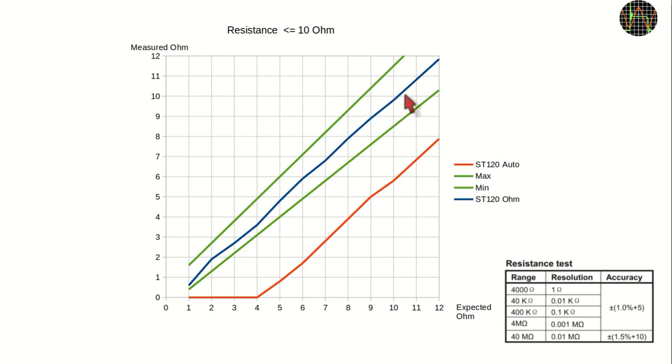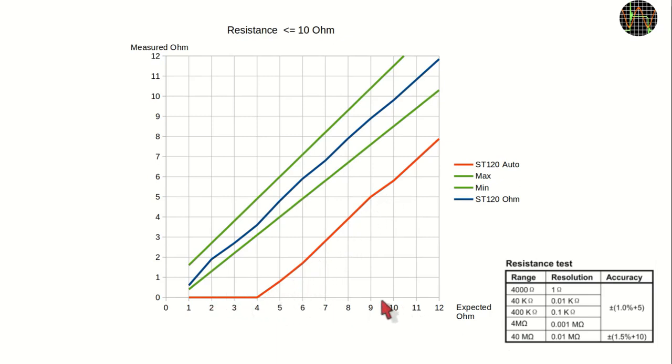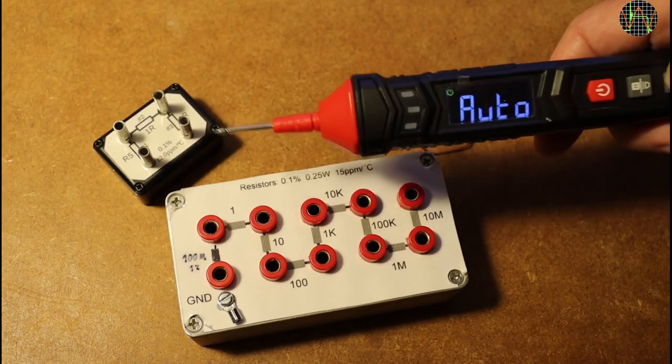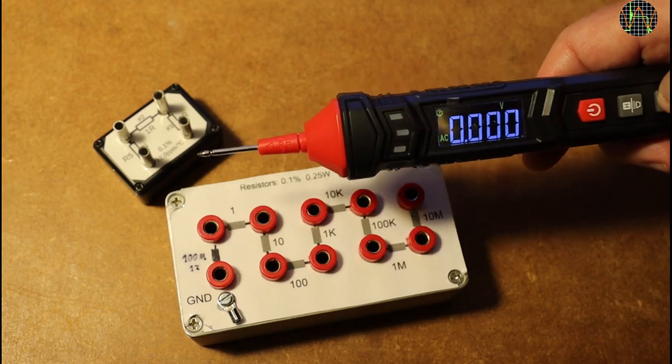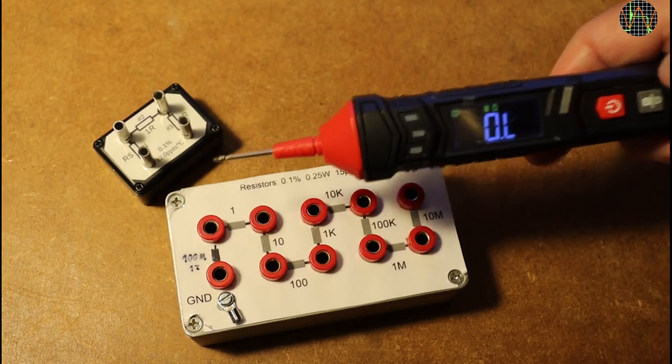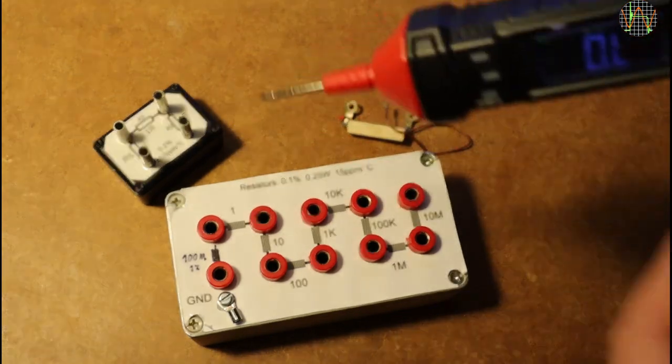In auto or rather continuity mode however at 12 Ohms the meter is already hopelessly out of tolerance. The takeaway is that for the ST120 continuity is only good for that, namely if there is continuity or not, not for accurate measurements of resistance. For that you have to switch the ST120 to resistance mode. To show what I mean, I repeat the test of low Ohms but using resistance mode instead of auto.